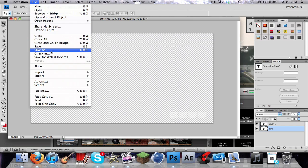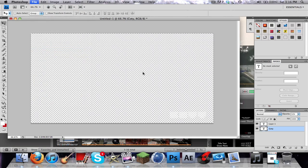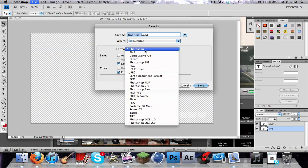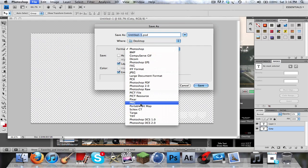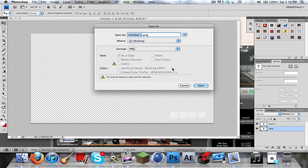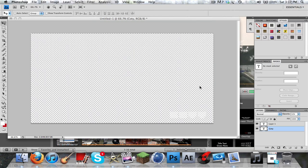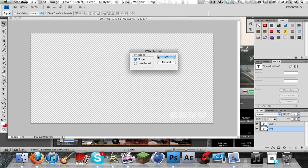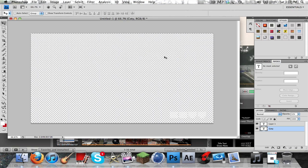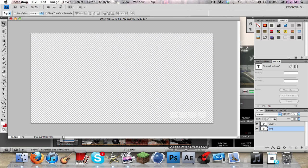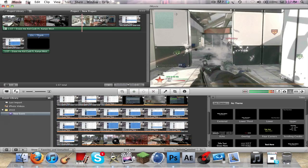All right, so now we're going to save as and we're going to save it as a PNG, watermark, save it right to the desktop. Okay, good to go now I think. Let's hide Photoshop for now because we don't need it.